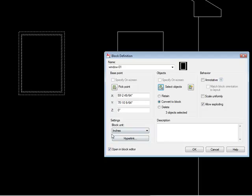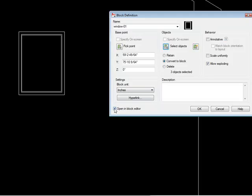Alright. And then you can set your units and put a description and all that. The thing that I want you to notice here in the bottom left-hand corner is this option that says open and block editor. In the next lesson, we're going to take a look at that in more detail. But for right now, let's just unselect that and tell it OK.